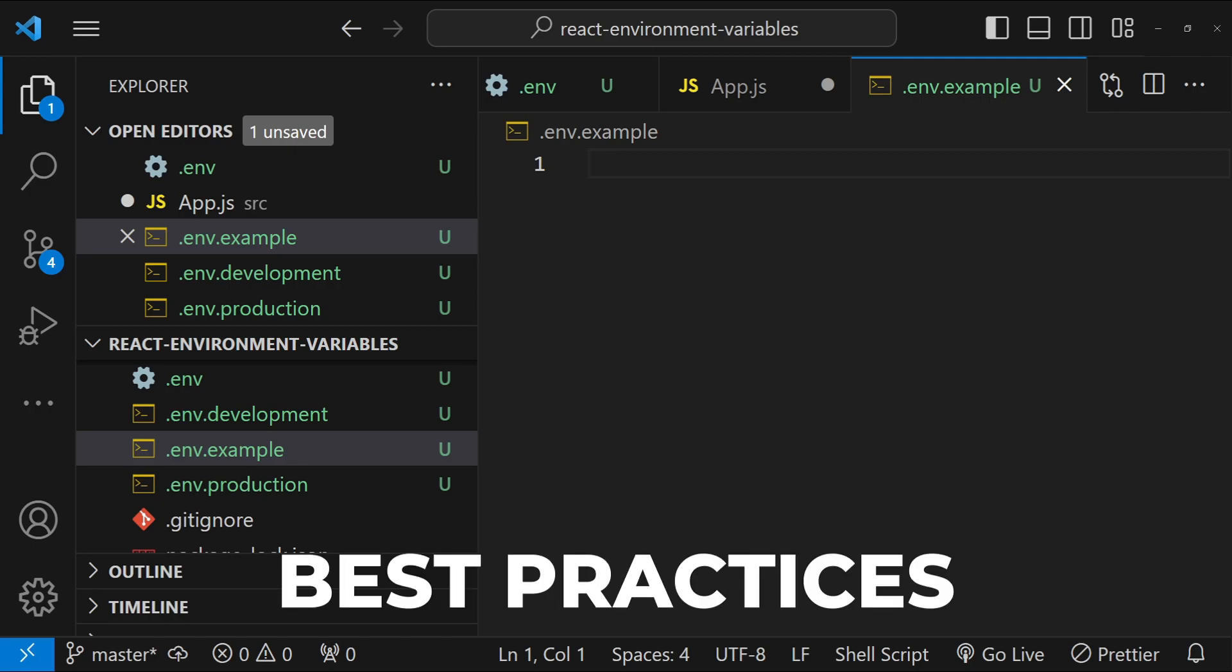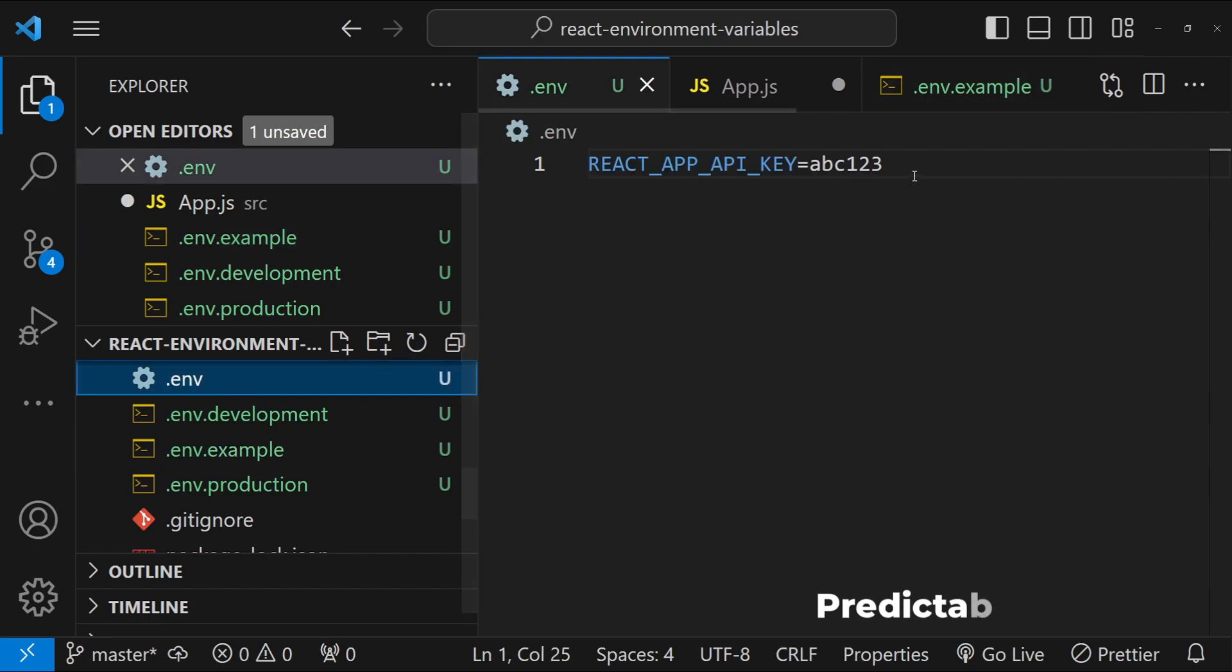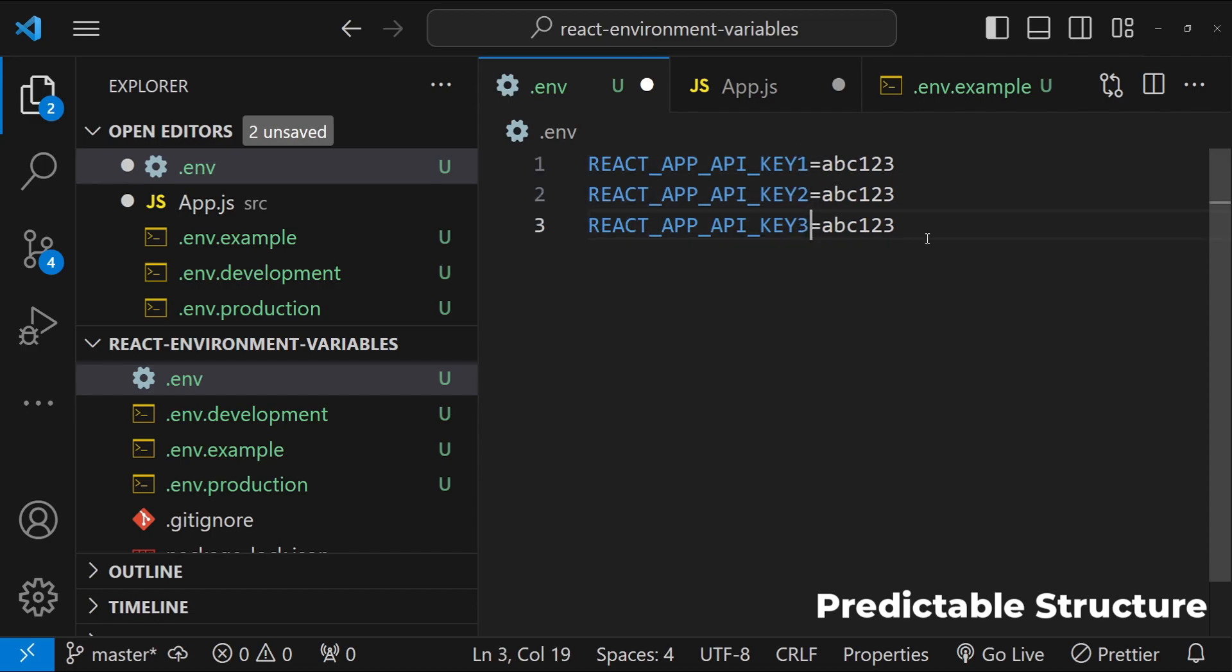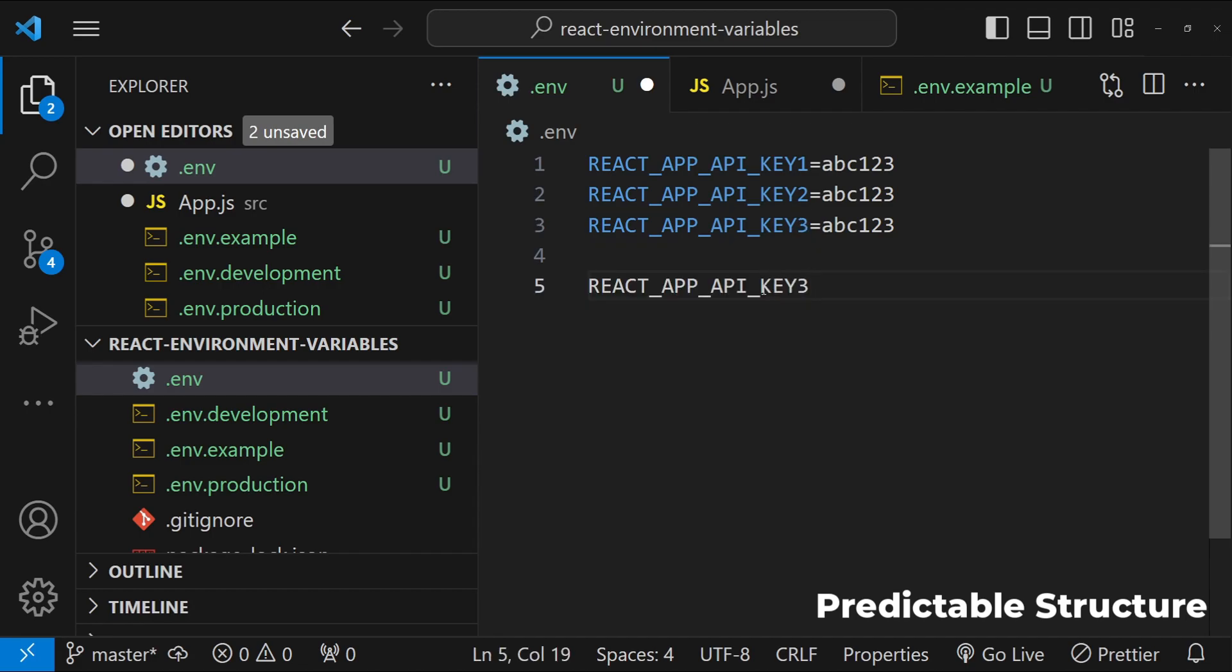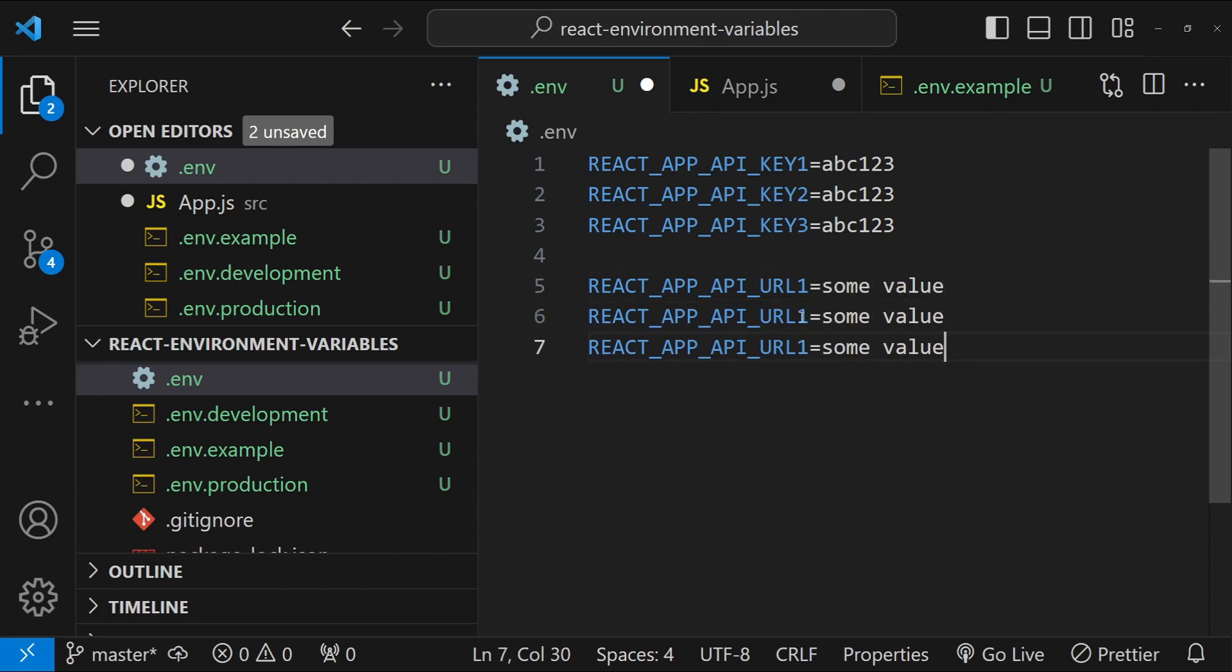Now let's talk about some other best practices. You can structure your environment configuration logically based on what needs to be there. So for example, you can club your API keys together like key1, key2, key3 and so on. And maybe you want to use some URLs, so you can club them together as well. So URL1 equals to some value and URL2, URL3 and so on. You can structure your environment variables so that it is easier to manage and understand your configuration.